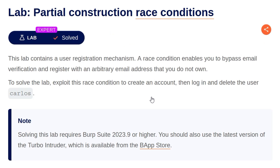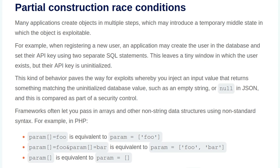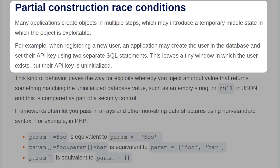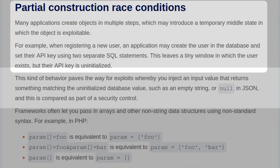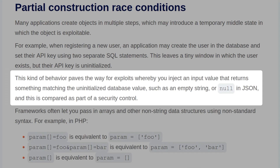In this video, we're going to take a look at the fifth race conditions lab on Portswigger's Web Security Academy. The lab is called Partial Construction Race Conditions. The background says that many applications create objects in multiple steps, which may introduce a temporary middle state in which the object is exploitable. For example, when registering a new user, an application may create the user in the database and then set the API key using two separate SQL statements. This leaves a tiny window in which the user exists but the API key is uninitialized. This kind of behavior paves the way for exploits whereby you inject an input value that returns something matching the uninitialized database value, such as an empty string or null in JSON.